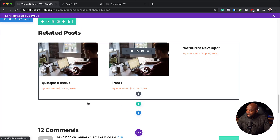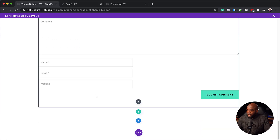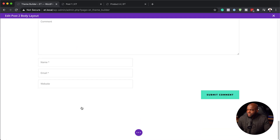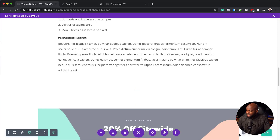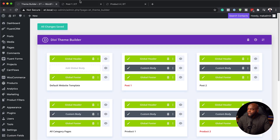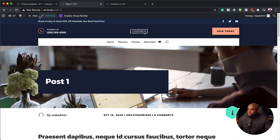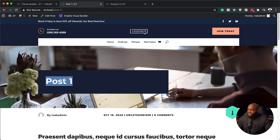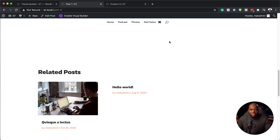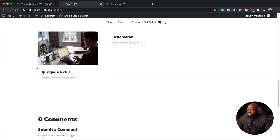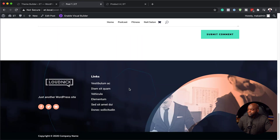Once we are happy with these changes, all we have to do is save. I'll click on expand settings and then click save. Now that this is saved, I'm going to close out of here. If I go to post one and refresh, our title has changed to Montserrat. When we scroll down, that section with the countdown and offer is now gone, and we have this beautiful footer.